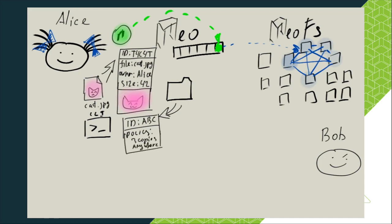For example, storage policy may define the number of replicas, type of storage device or the list of geographical regions where to store or not to store the data. In our case, Alice decided to store this container's objects in three copies in different nodes anywhere.